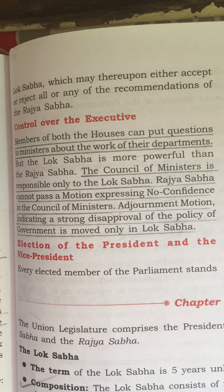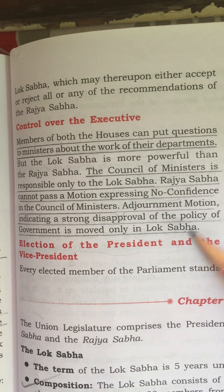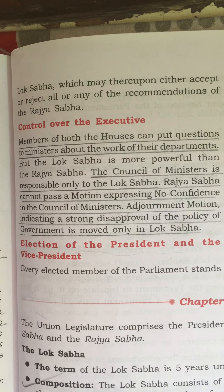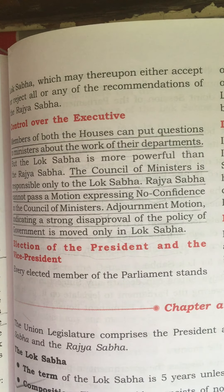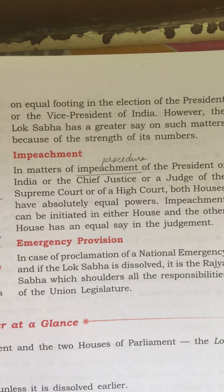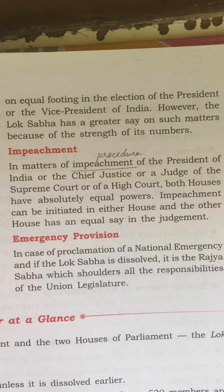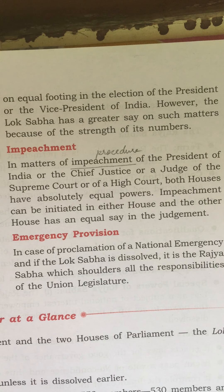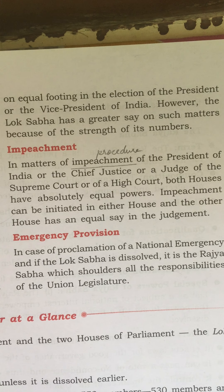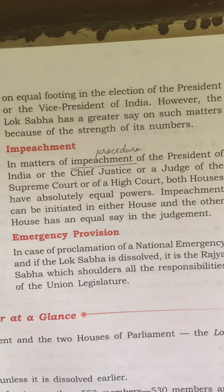Next, regarding the election of the President and Vice President: every elected member of Parliament stands on equal footing in the election of the President or Vice President of India. Both houses play a very pivotal role with equal power. However, Lok Sabha has a greater say — more weightage — because of the strength of its numbers, since Rajya Sabha has only 250 members compared to Lok Sabha's 552.